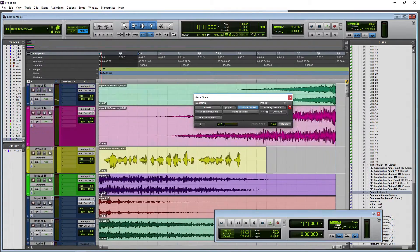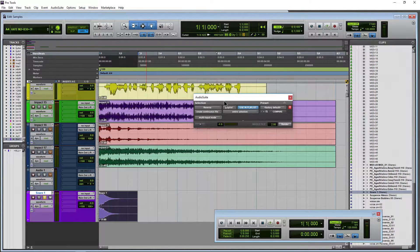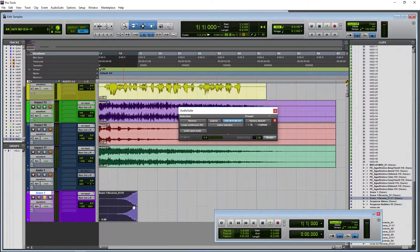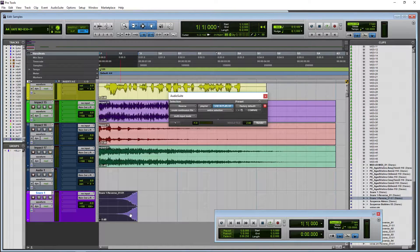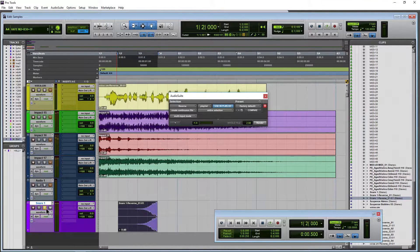What about on a snare, for example? Let's just solo this snare — just a basic snare. Let's listen to it first. That's pretty cool. Render it, and there we go — a nice reversed snare effect now.